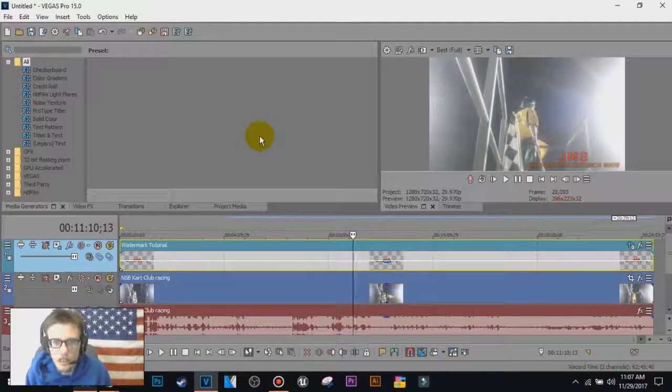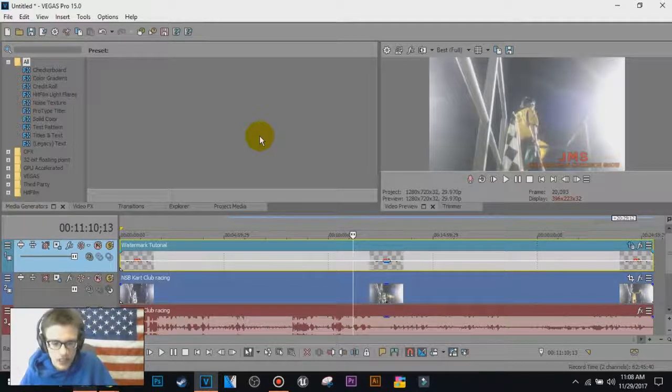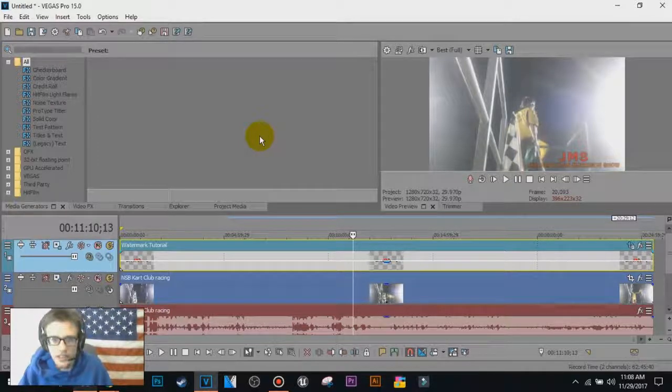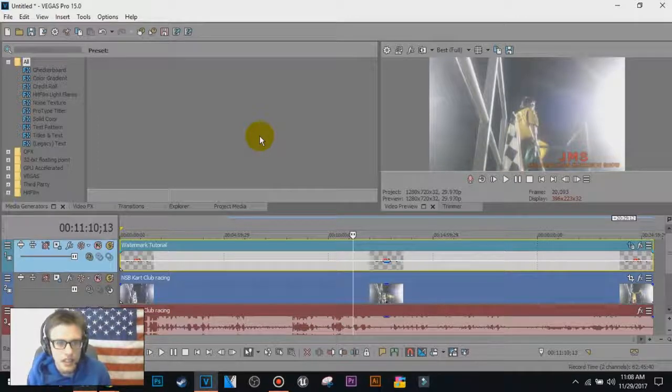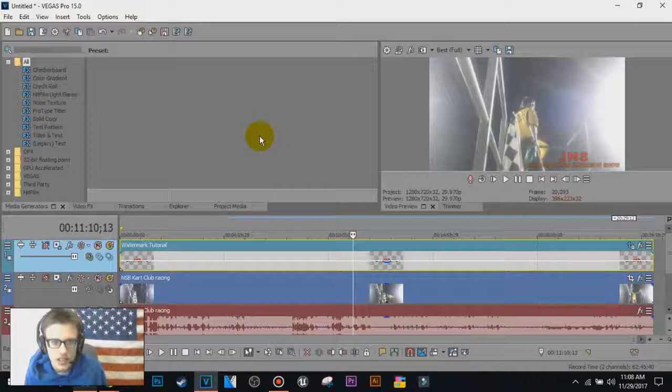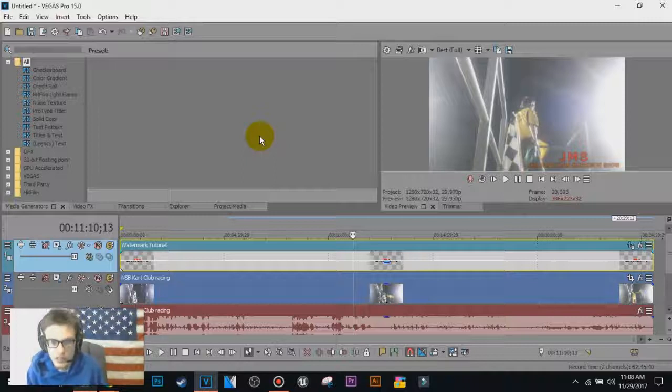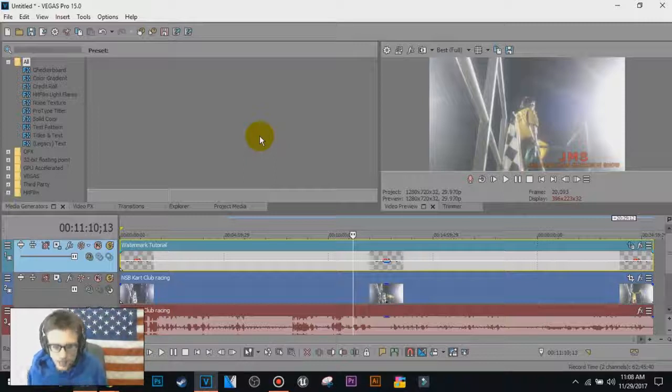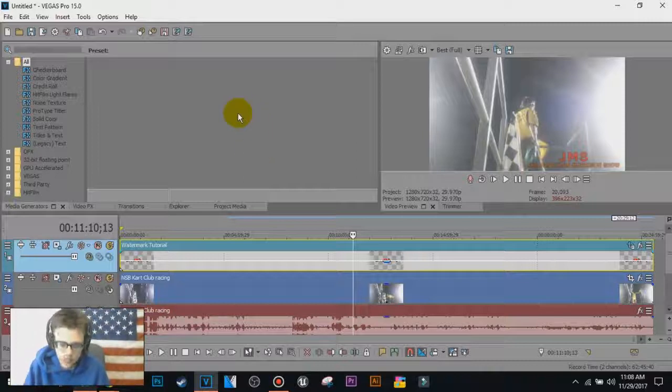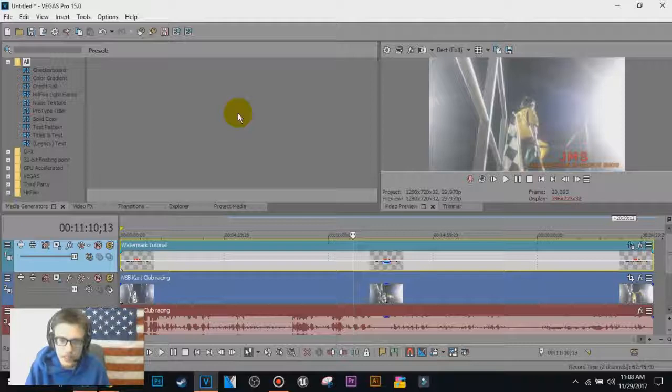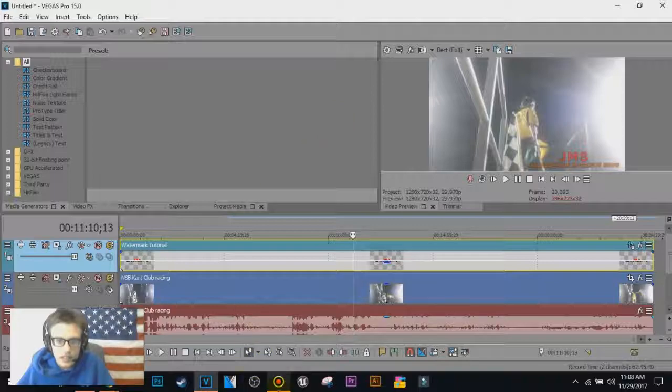I hope this video helped you guys. I can do more videos on Vegas Pro 15, Photoshop, Premiere Pro, Illustrator, Bandicam, OBS, and many others. Any other softwares that you guys want me to do, let me know in the comments below, ask me on Twitter, Facebook, Instagram, and other social media sites that are linked in the description below. Make sure you subscribe, make sure the notifications are on, make sure you get notified every time I upload, and I'll see you guys in the next video.